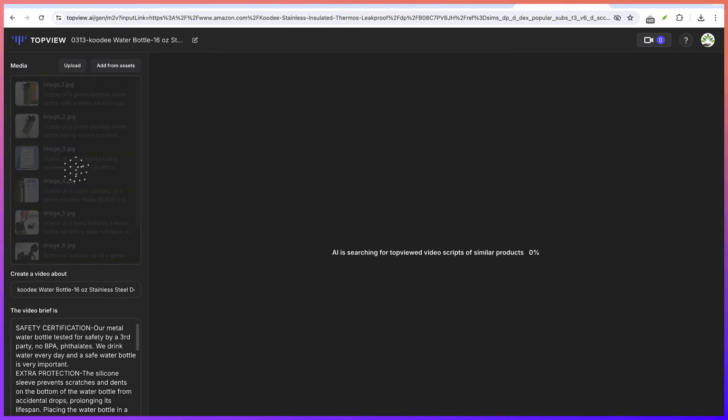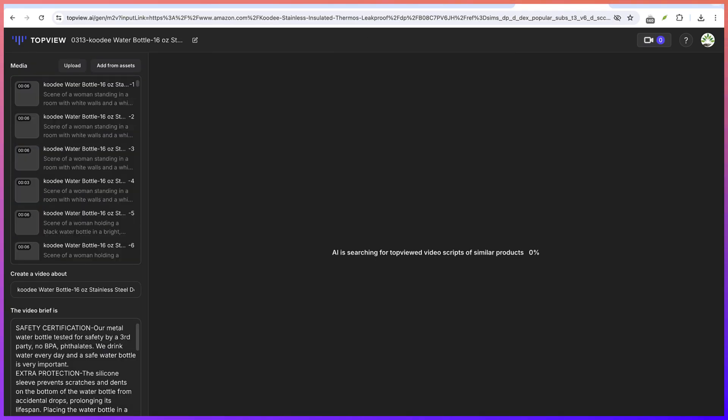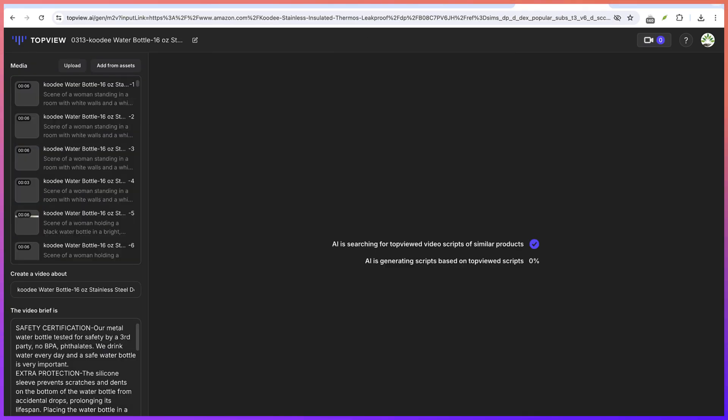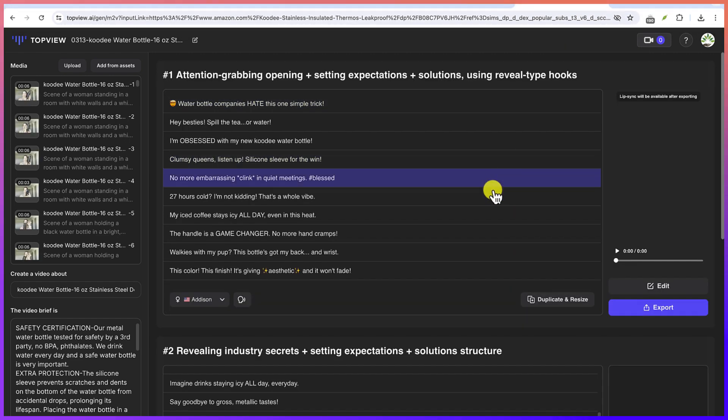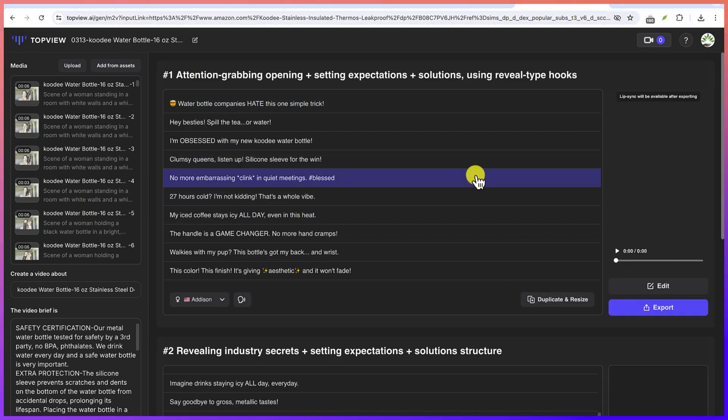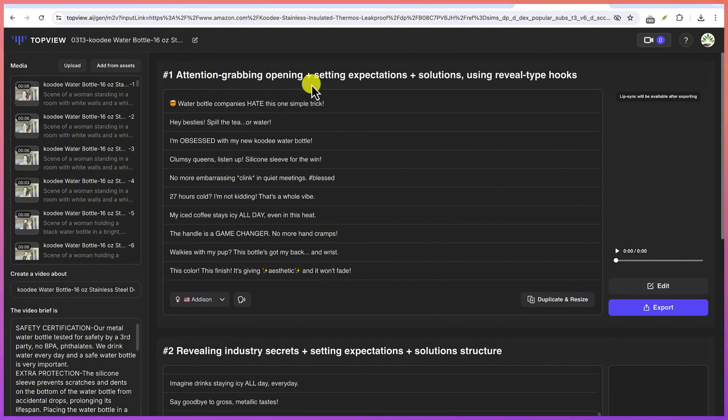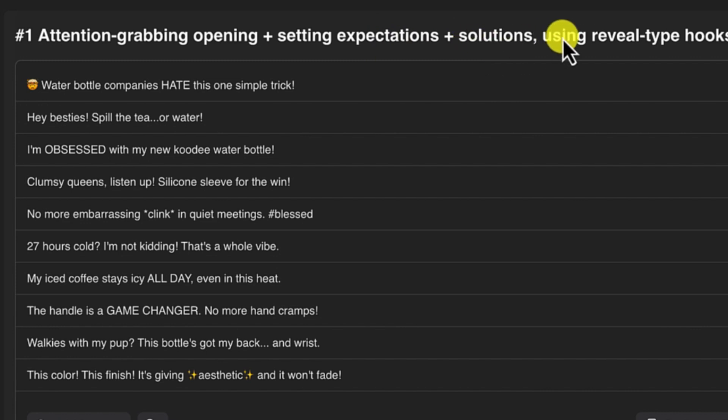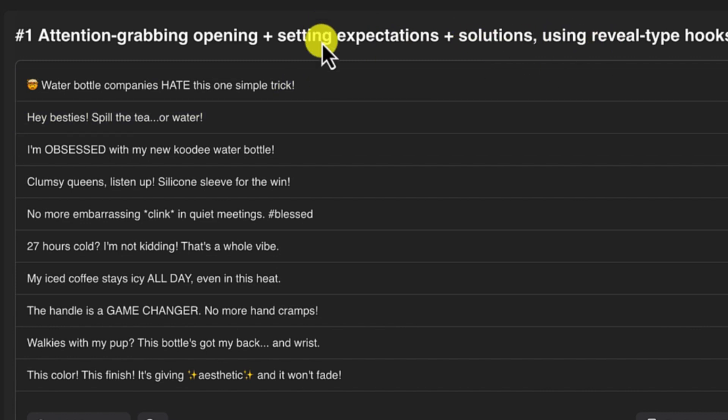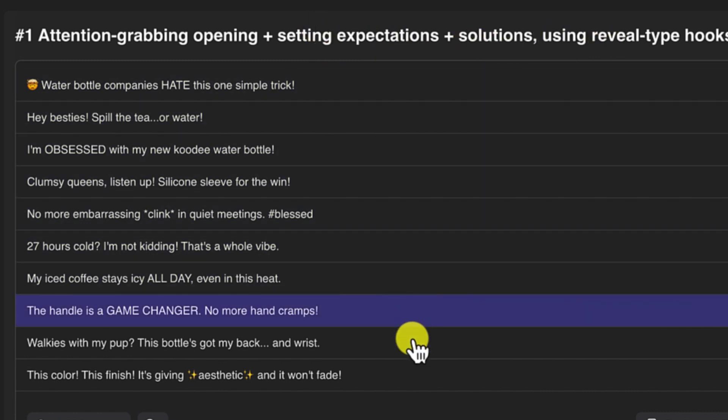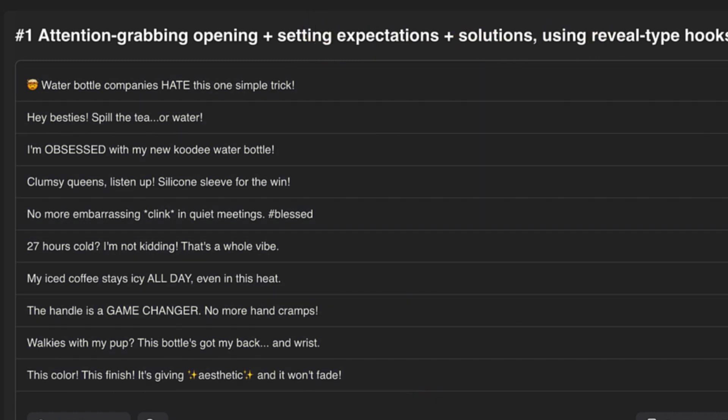And let's look at the endpoint of what this is going to create for us. Now you can see it has just given us the script of what we need. For example, this is introduction. This is attention grabbing opening, plus setting the expectation, plus solution using reveal type hooks. This is going to be the hook at the introductory level.